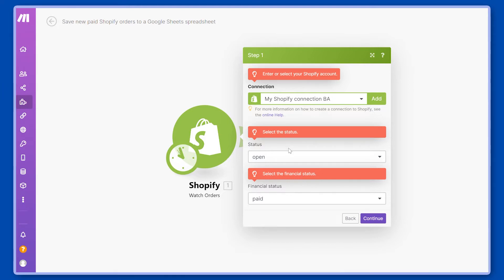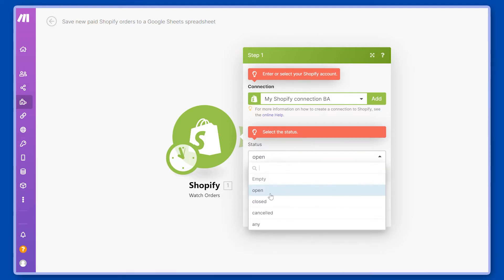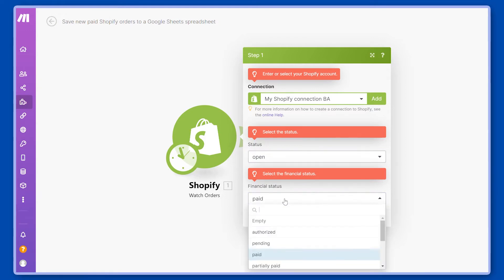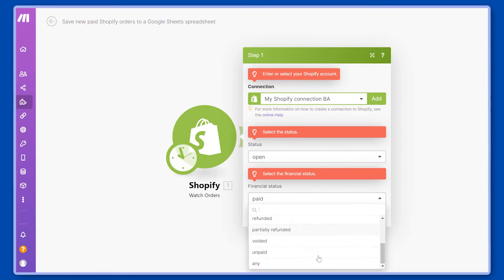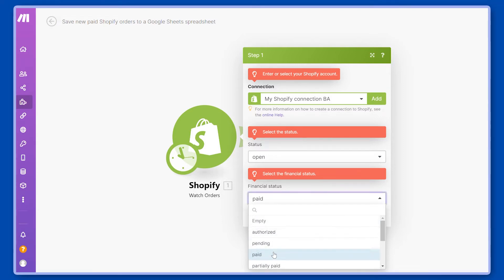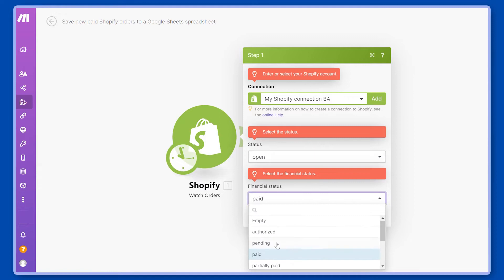Now the next thing will be to select the status. In this case we will select open orders, and then the financial status of the orders will depend on what you would like. We will select paid, so only the paid orders will go through this integration.